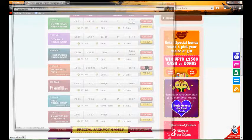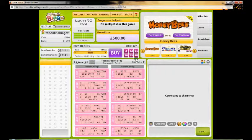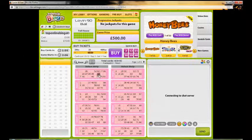Now we'll show you inside one of the bingo rooms — simply hit Play Now and it will begin to load up. As you can see, it uses Cozy Games as its software to power its bingo rooms. This is the bingo room where the balls are called, where you buy your tickets, and where you prepare for the next game.